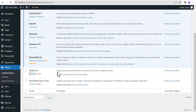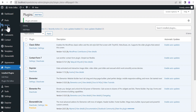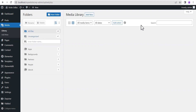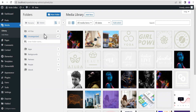Now let's head back to installed plugins to activate the second plugin, which is FileBird Lite. Once we're done activating the plugin, we'll head back to the media library to see what it looks like. As you can see, the plugin comes with a new section called the folder section, where all the folders you create will appear.